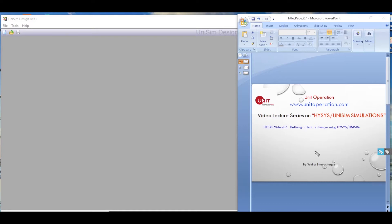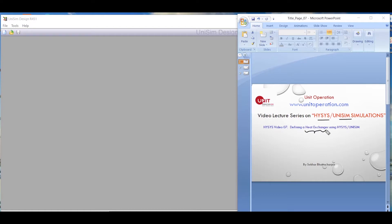Hello everyone, welcome to our video lecture series on HYSYS and Unisim simulations. In today's video lecture we will show you how to define, use, and simulate a heat exchanger in the HYSYS and Unisim environment.